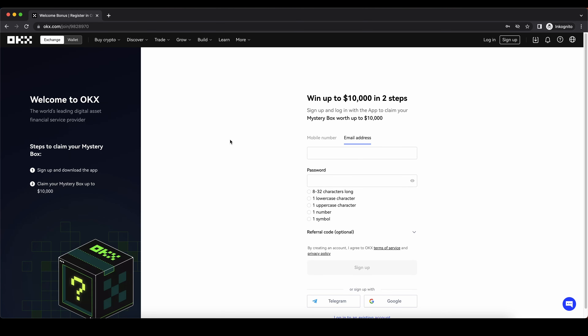Hey guys, in this video I will show you how to quickly and easily create an account on OKX, how to deposit your first money and then leverage trade any cryptocurrency you want.